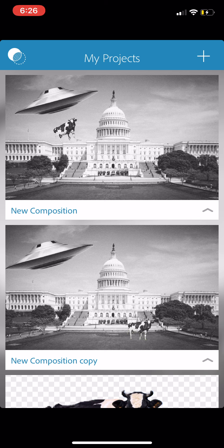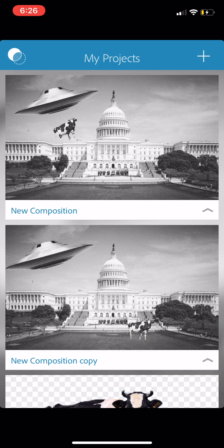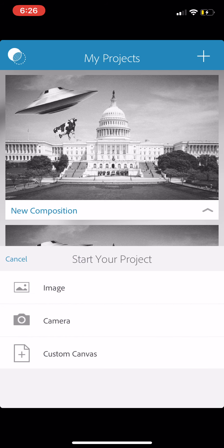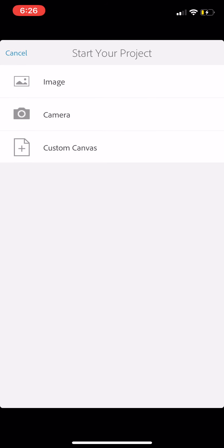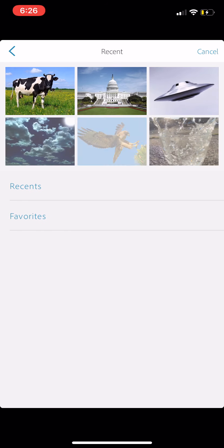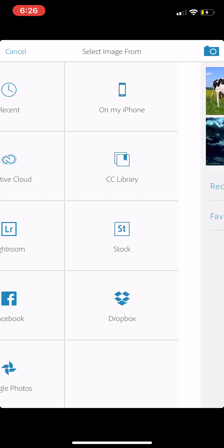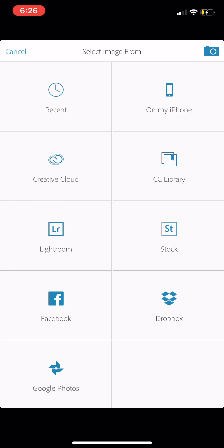So this assumes that you have downloaded the images that you want to work with, and they are on your phone already. I'm going to go to the plus button to start a new composition. I would like to start with an image, and I have them here in my recents. If you back arrow enough, you can go to on my iPhone.